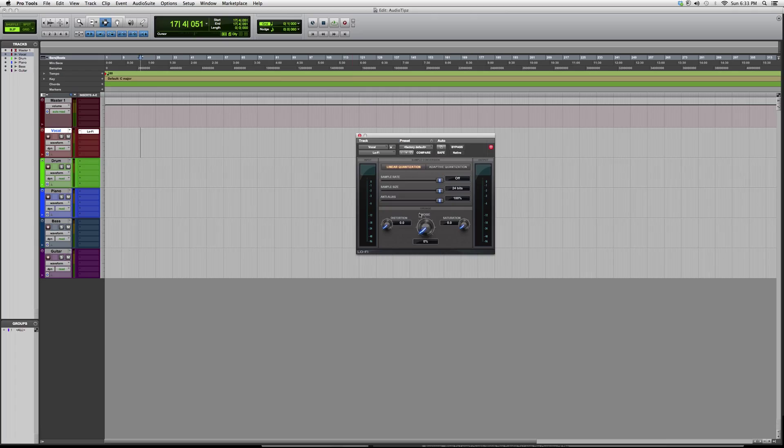But for right now I just want to give you guys a little overview. Thank you guys for watching, I hope you guys enjoyed this. This is the lo-fi Pro Tools plug-in — please subscribe.